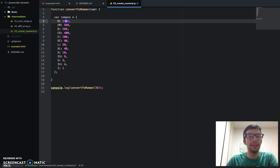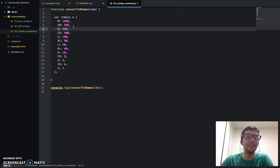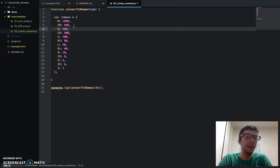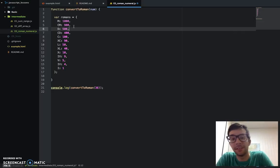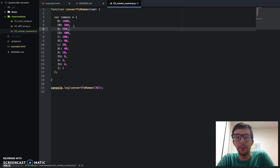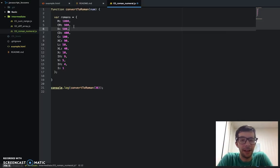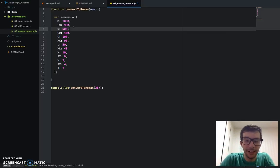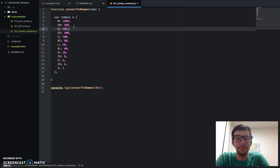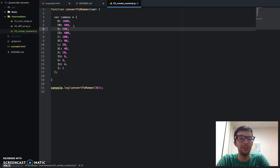The values of your object keys can be anything — it could be an integer, a string, a Boolean value, an array, another object, or even a function. And when a function is the value of a key in an object, we call that a method. That will come later in the intermediate and advanced challenges.